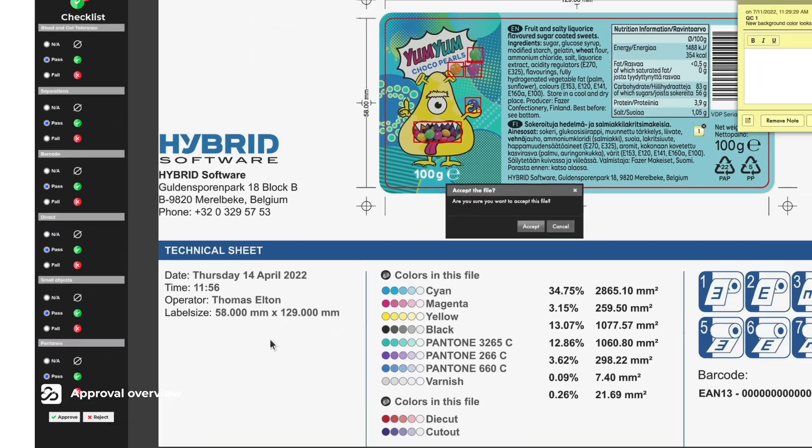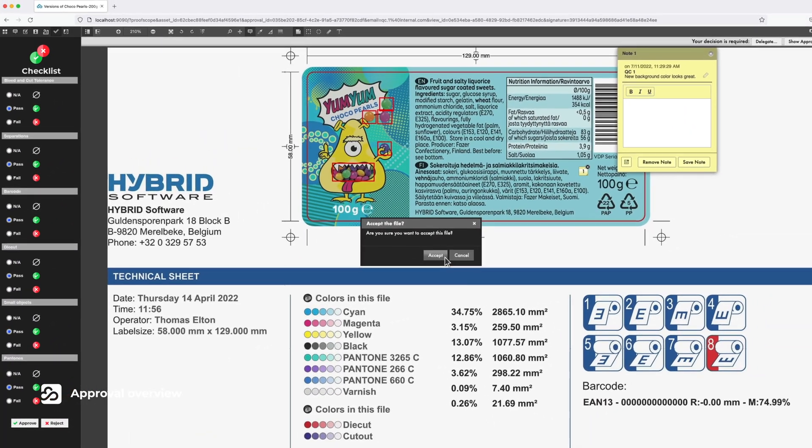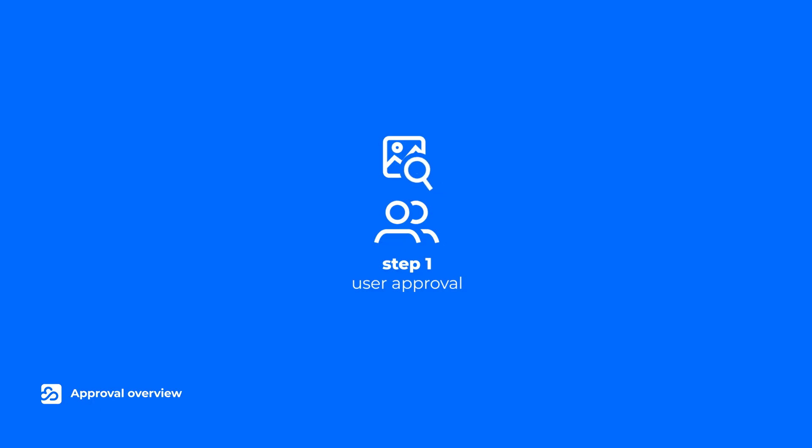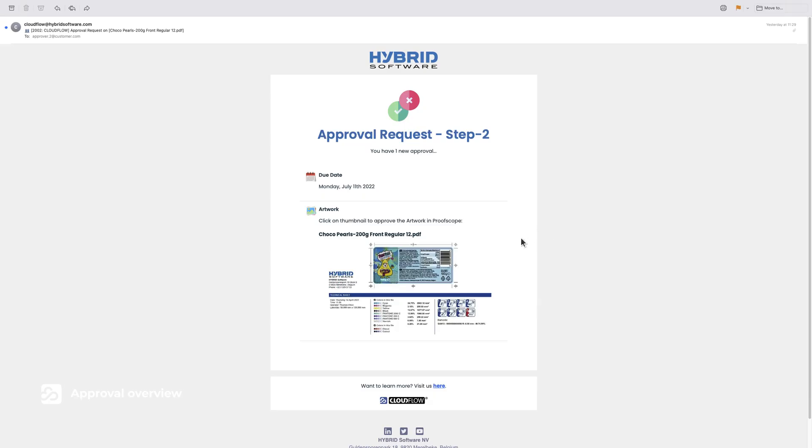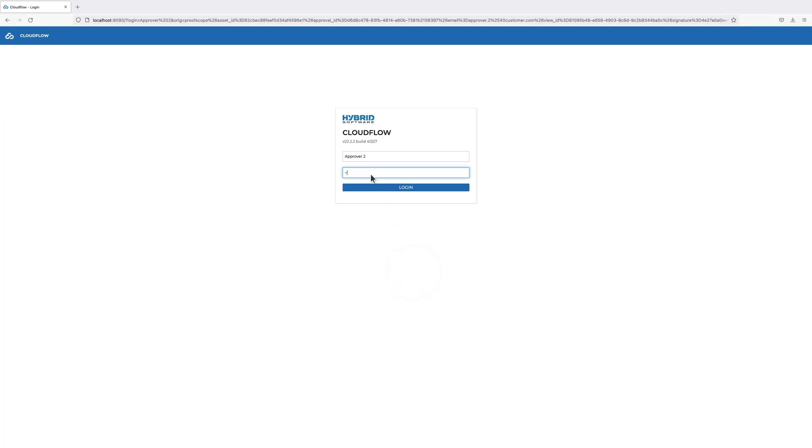After quality control has been completed internally, the designated stakeholder receives an email. It is now their turn to log in and either give feedback or to approve the document.